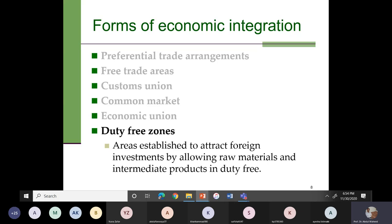Then we have duty-free zones — areas established to attract foreign investment by allowing raw materials and intermediate products in duty-free. In this chapter, we will focus on customs unions and see how the formation of a customs union affects production, consumption, and welfare.